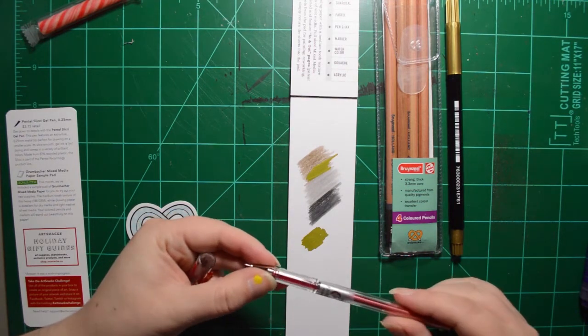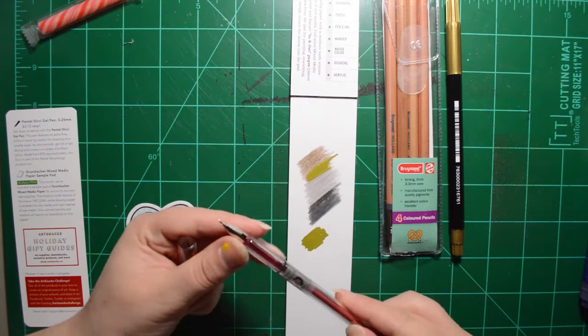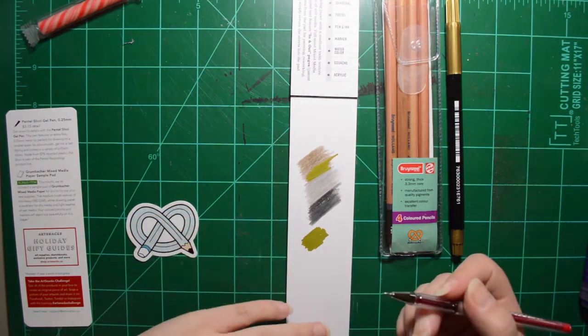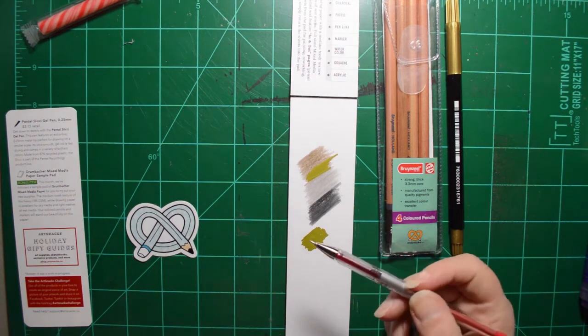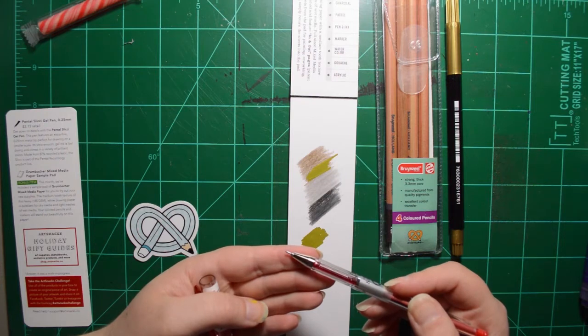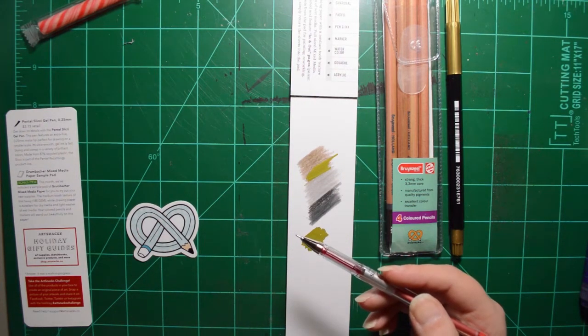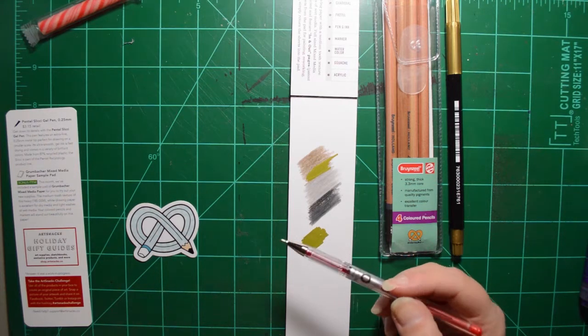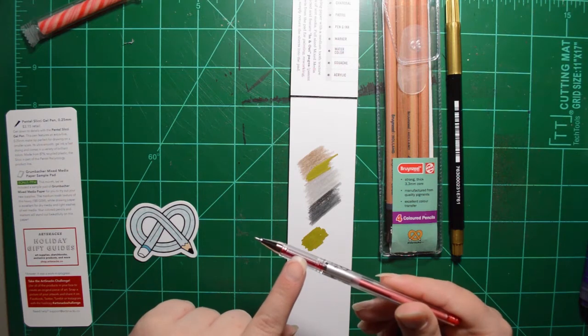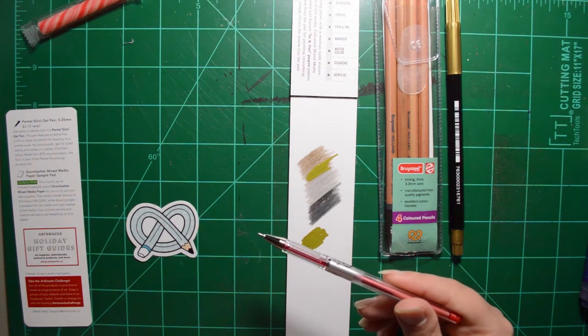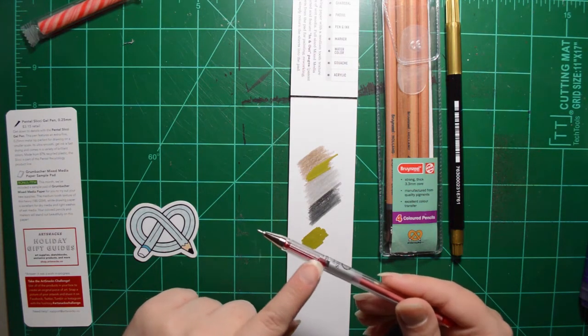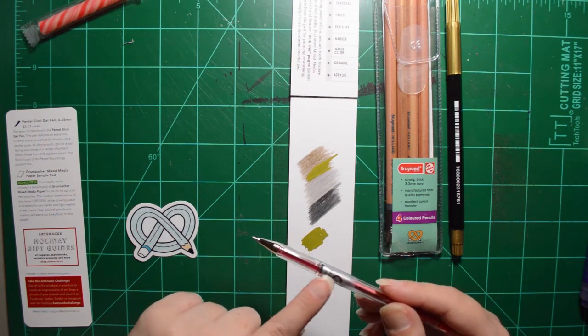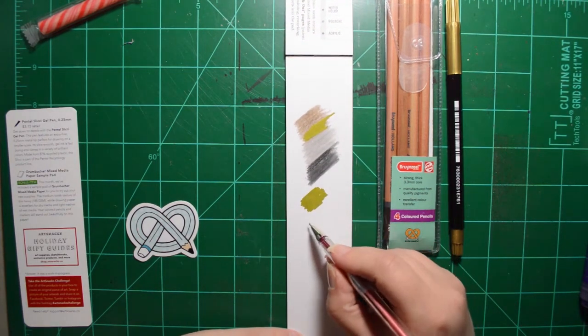Next, we've got a Pentel Slicci, I'm not sure how you say that. But it is a gel pen. Get down to the details. This pen features an extra fine 0.25 millimeter metal tip, perfect for drawing on a smaller scale. Its ultra-smooth gel ink is fast drying and comes in a variety of brilliant colors. Made from 87% recycled plastic, the pen is part of the Pentel Recycology product line. So I guess they're trying to make a bunch of products out of recycled materials.